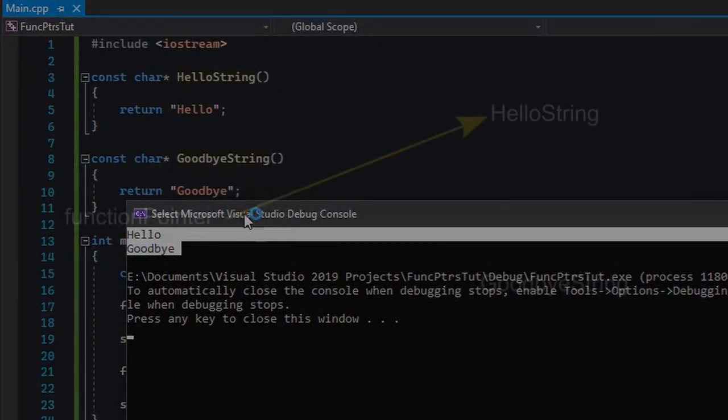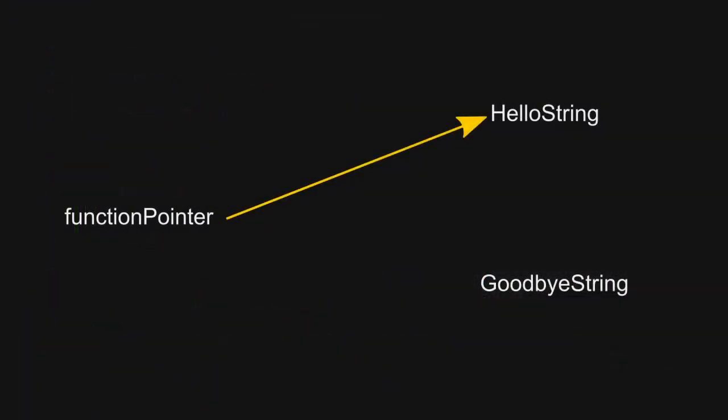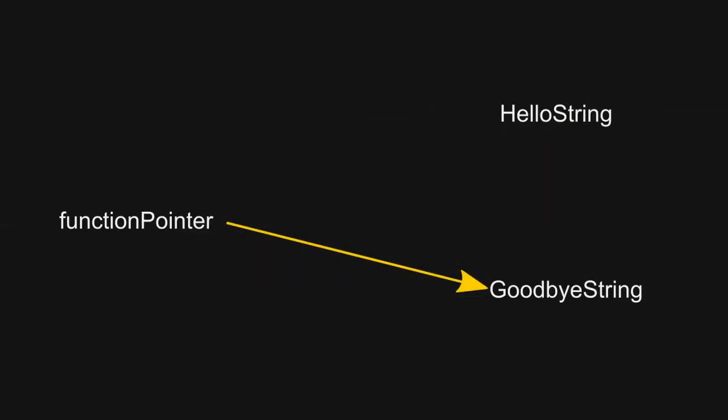What happens is the function pointer variable at first points to the HelloString function, and by executing function pointer, I mean calling it, we're calling the function which it points to. Then it changes to the GoodbyeString function, and the same thing happens. You get the idea.